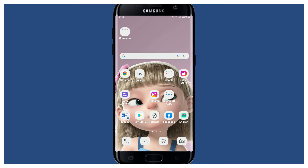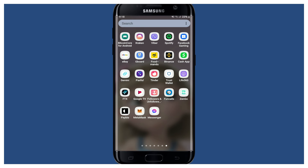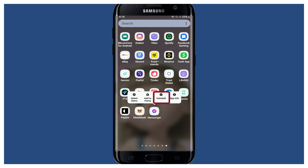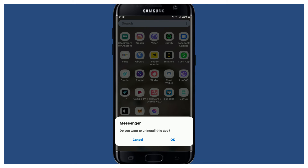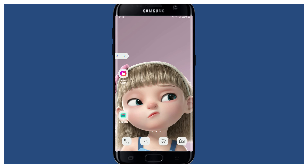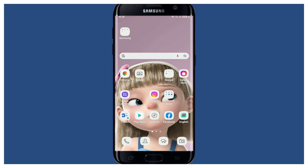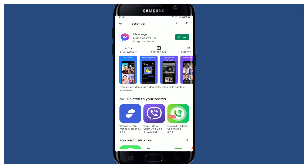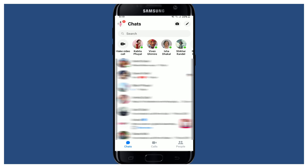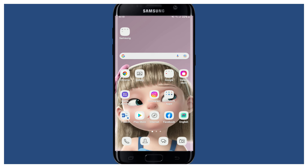If nothing else works, the last thing you can try is to simply uninstall your Messenger application from your mobile device. Press and hold the app from the app drawer and tap uninstall. Confirm the uninstallation by tapping OK in the pop-up. Once uninstalled, go back to your Play Store, reinstall it, tap open to launch it, select a contact, and try making an audio call to see if that fixed anything.